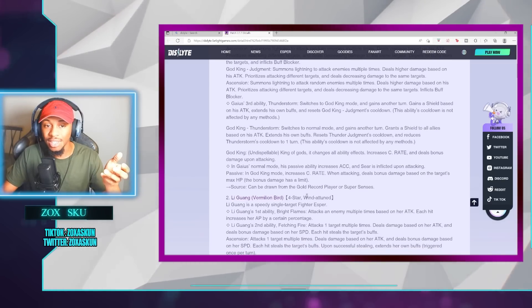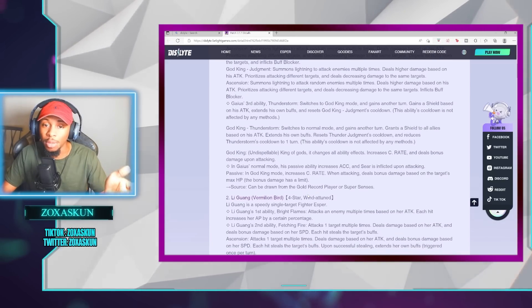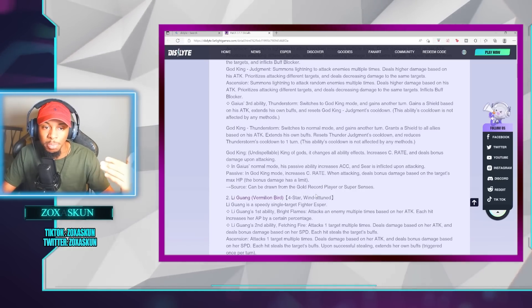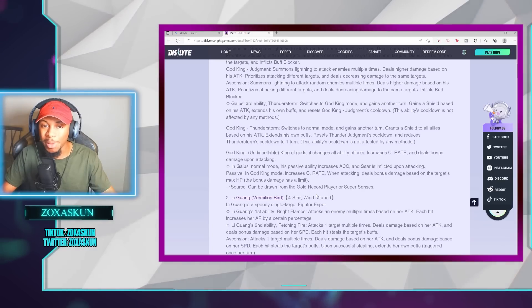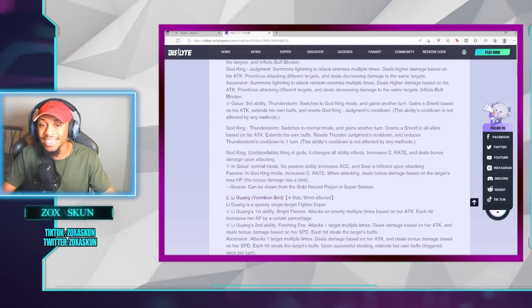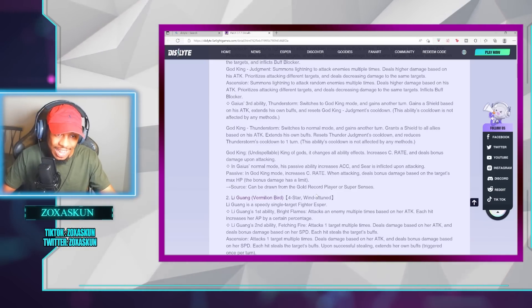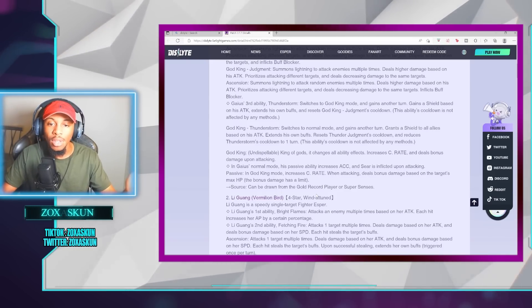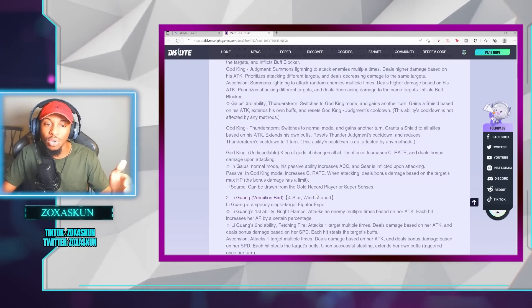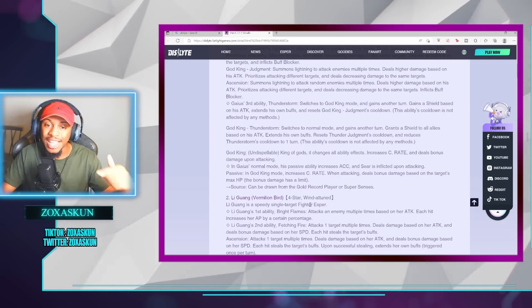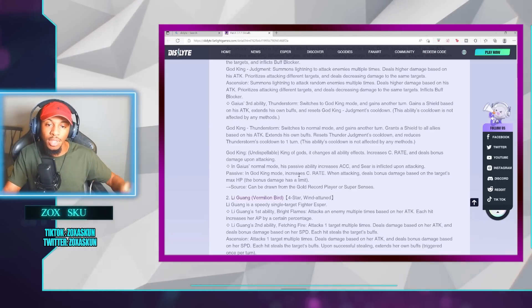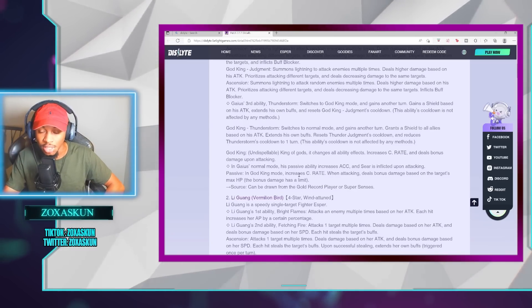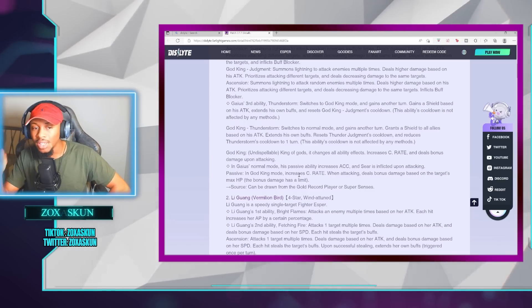God King is undispellable, it changes all ability effects, increases crit rate, and deals bonus damage upon attacking. In the normal mode, his passive ability increases accuracy, and Seer is afflicted upon attacking. In the God King mode, increases crit rate. When attacking, deals bonus damage based on the target's max HP, and this has a limit, and you can obtain him from the Gold Record player and or Super Sense, which we'll get into in a moment.